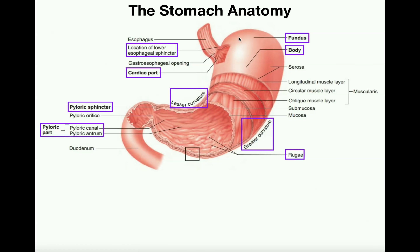If we go up to the top of the stomach, this rounded area is called the fundus. Underneath the fundus, this bigger region lying between the lesser curvature and the greater curvature is the body of the stomach. There's a curvature up top between the cardia and the pylorus — that's the lesser curvature. The much larger inferior curve is the greater curvature of the stomach.